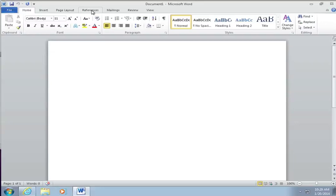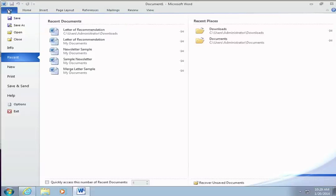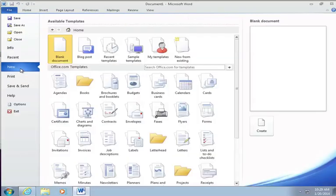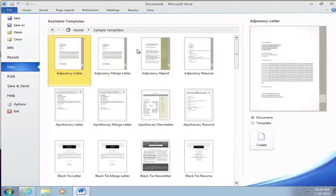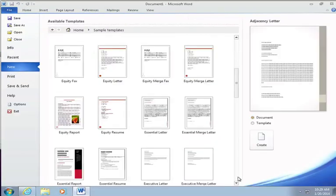In this set of videos I'm going to show you how to use the references area within Microsoft Word, but in order to do that we have to have a document, so I'm going to open up a report.